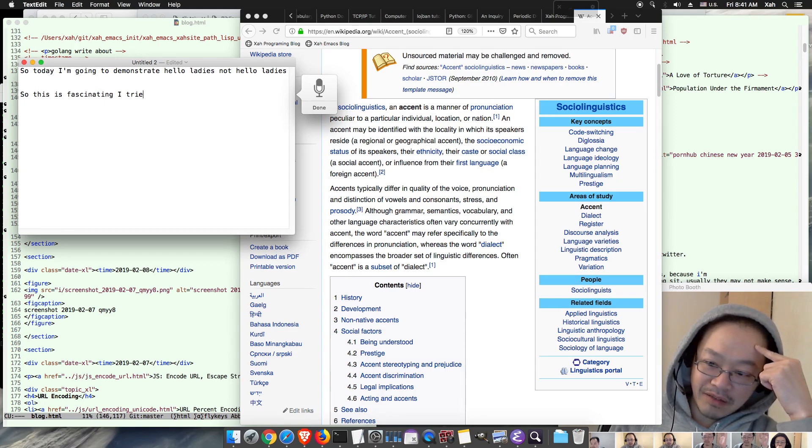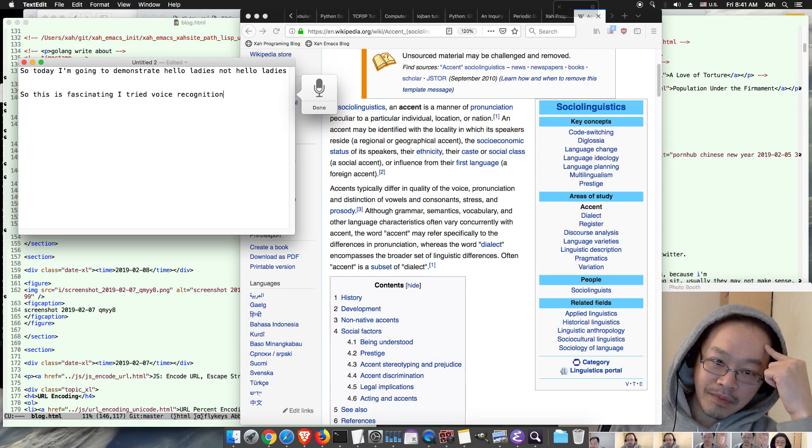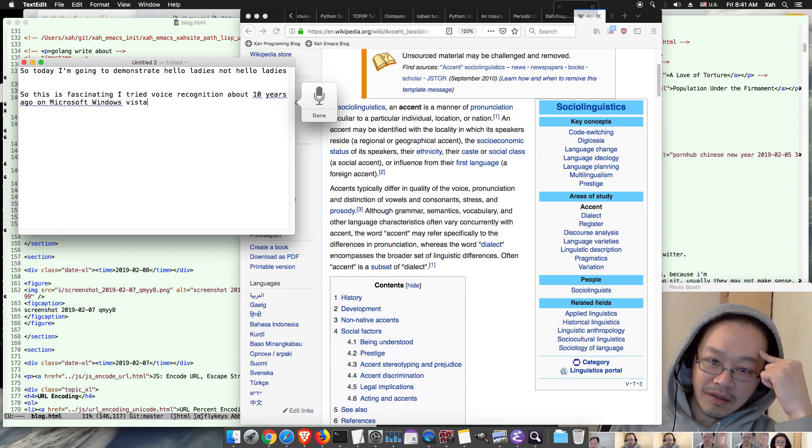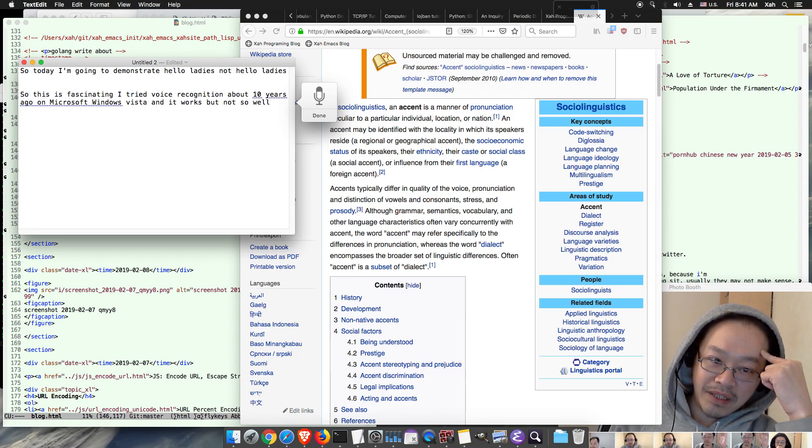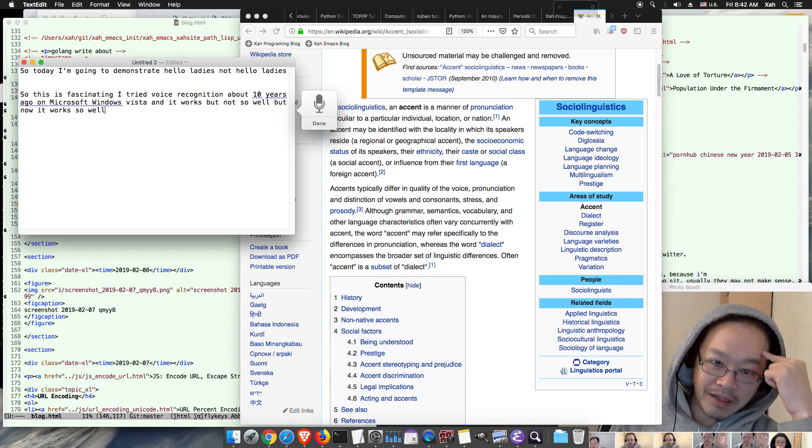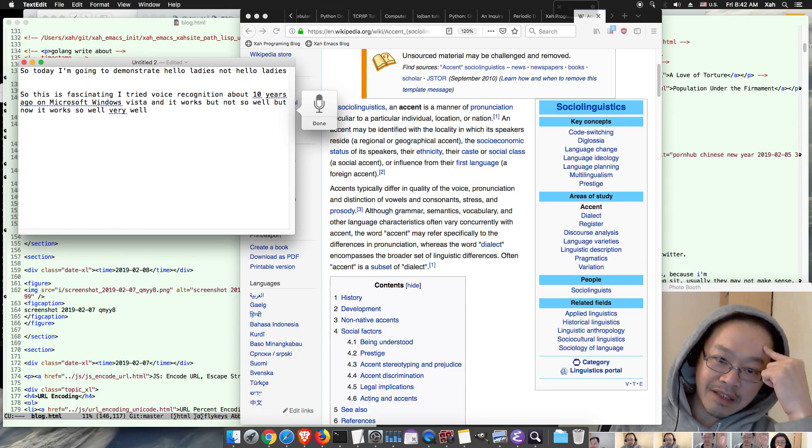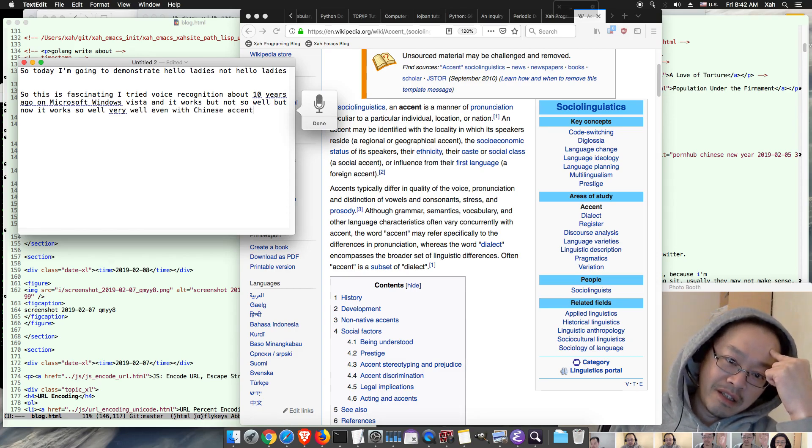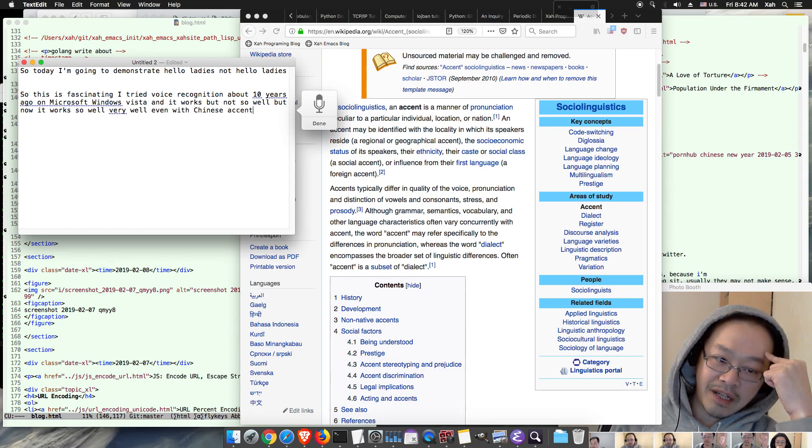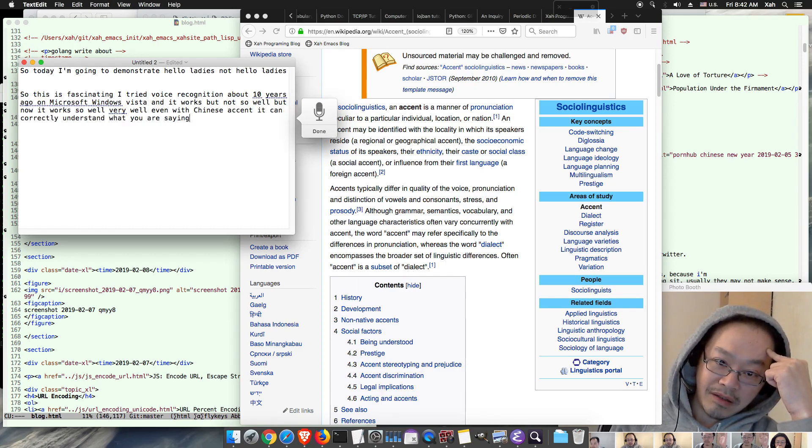I tried voice recognition about ten years ago on Microsoft Windows Vista and it works, but not so well. But now it works so well, very well. Even with Chinese accent it can correctly understand what you are saying, although there is a problem though.